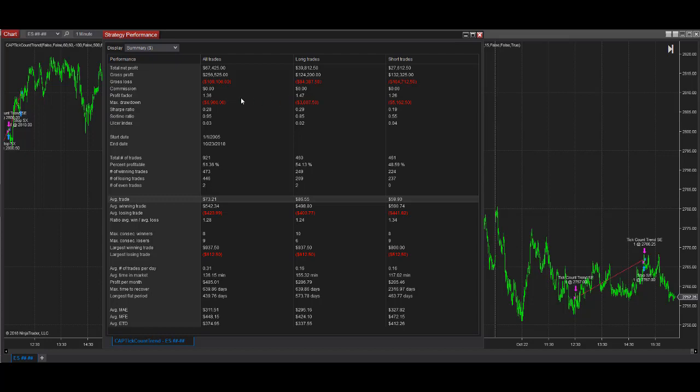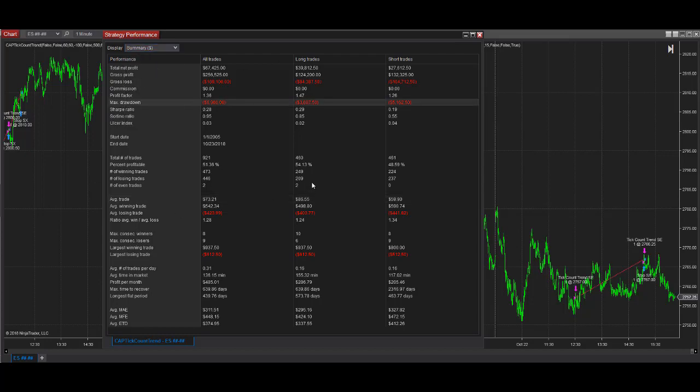And you see the drawdown here. And the analysis.